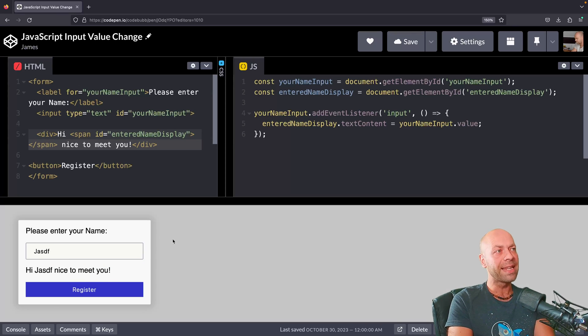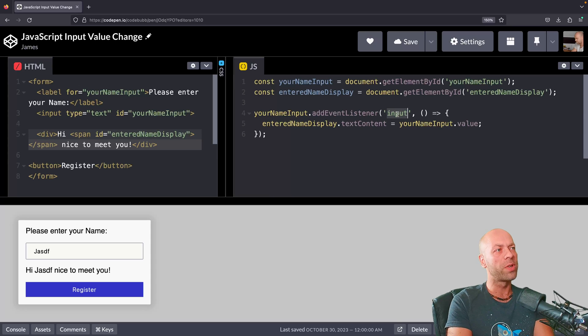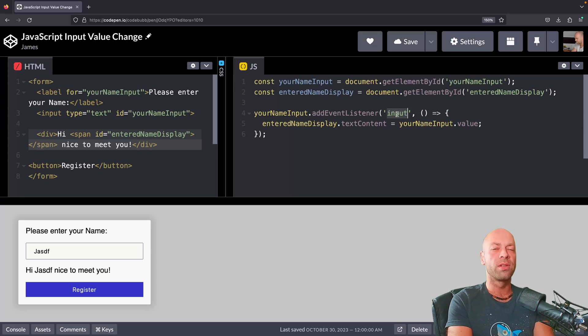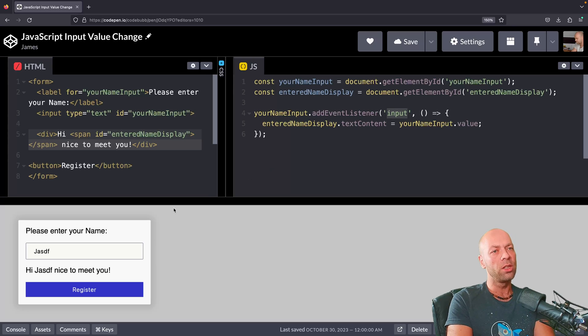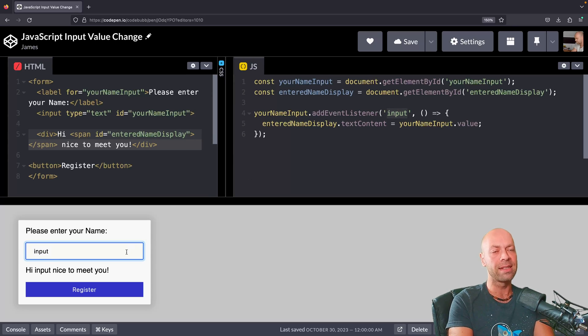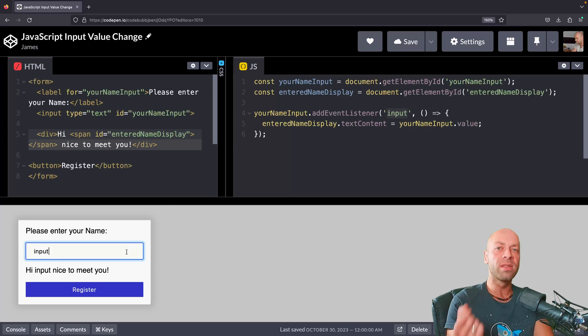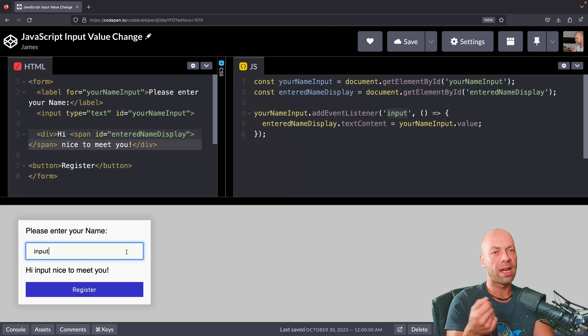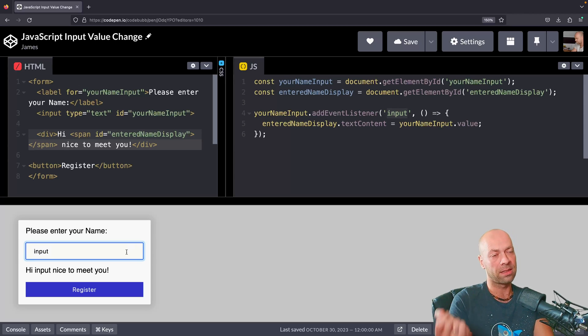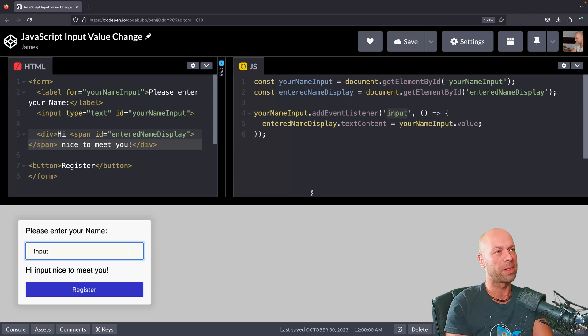It's worth saying that this input event will fire for other reasons as well. It's not just the user typing into the text field. If the user copies and pastes some text into that input field as well, you can see that the event is still fired and the text has been updated for our span element again.